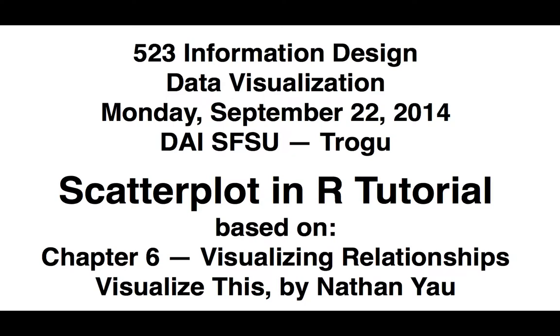This is a tutorial on how to make a scatterplot in R. It's based on chapter 6, Visualizing Relationships, in the book Visualize This by Nathan Yau. It's part of the data visualization class at San Francisco State University, taught by Professor Trogo. This segment was taped on Monday, September 22nd, 2014.